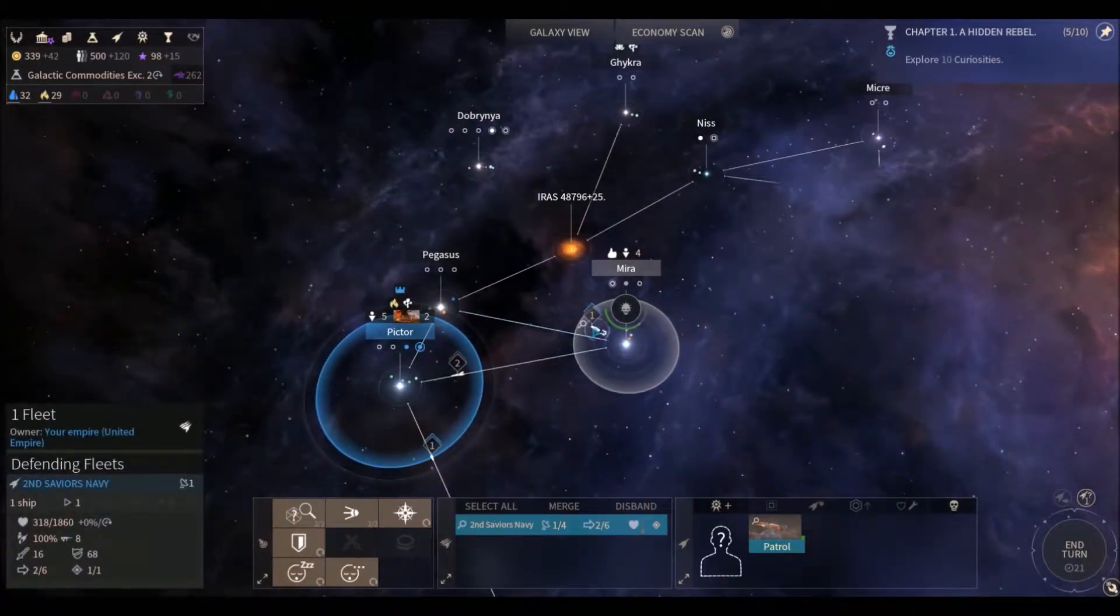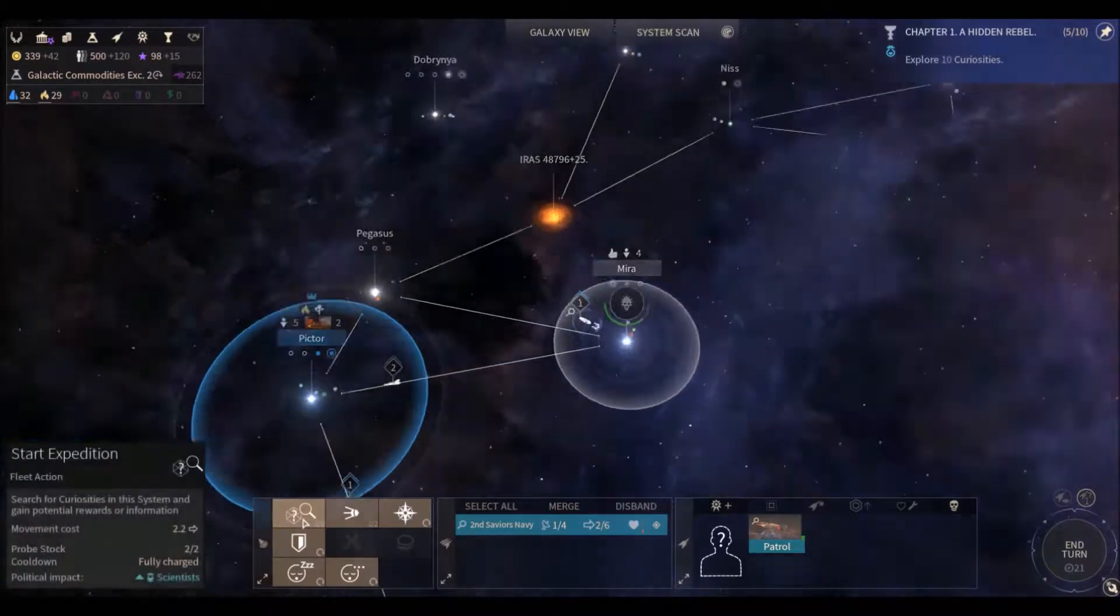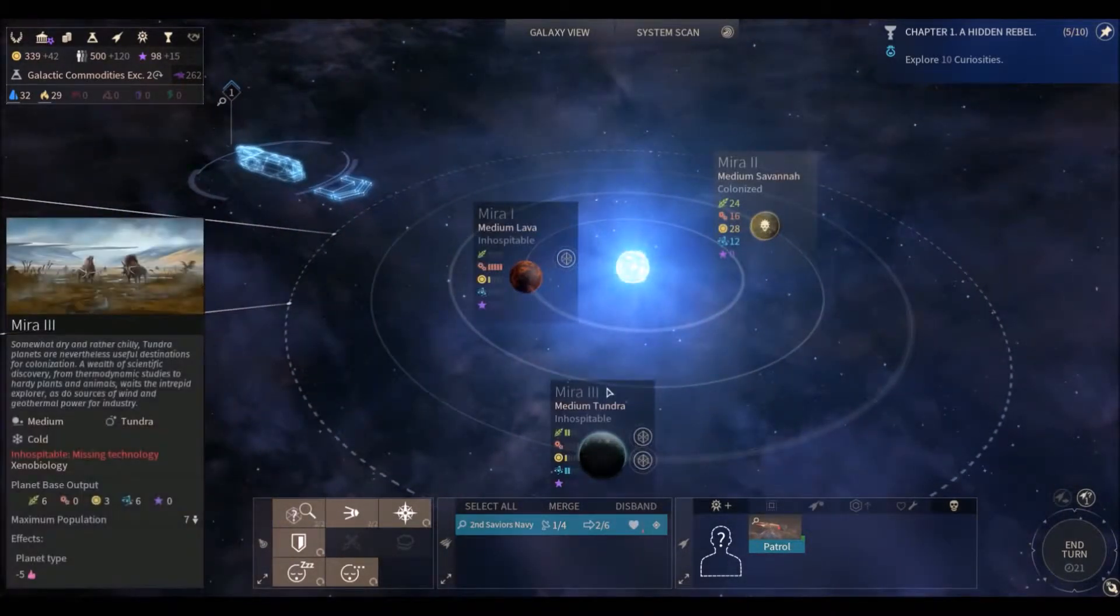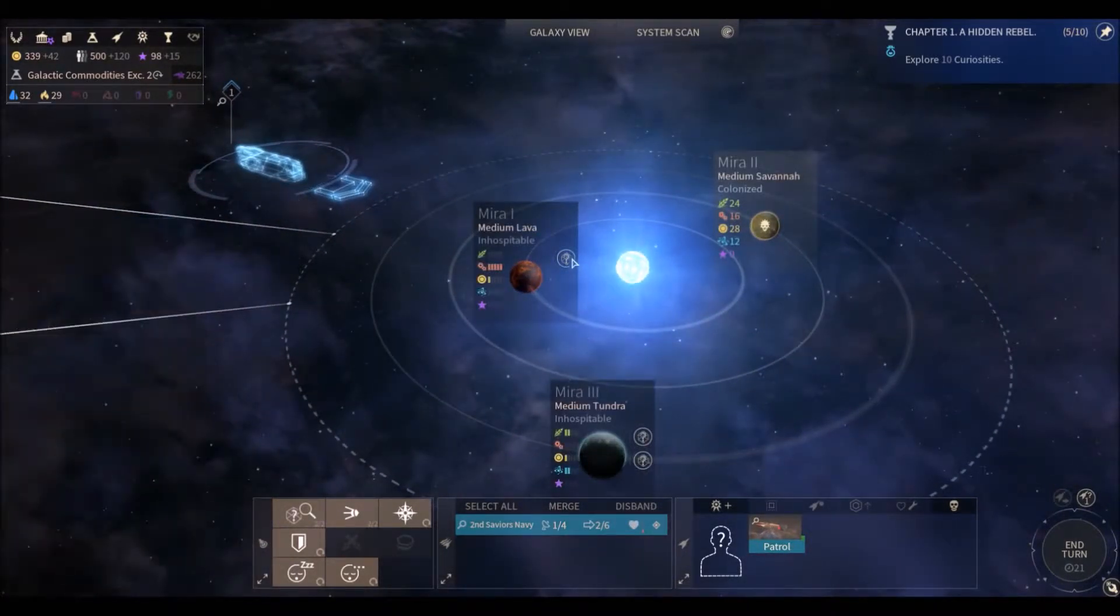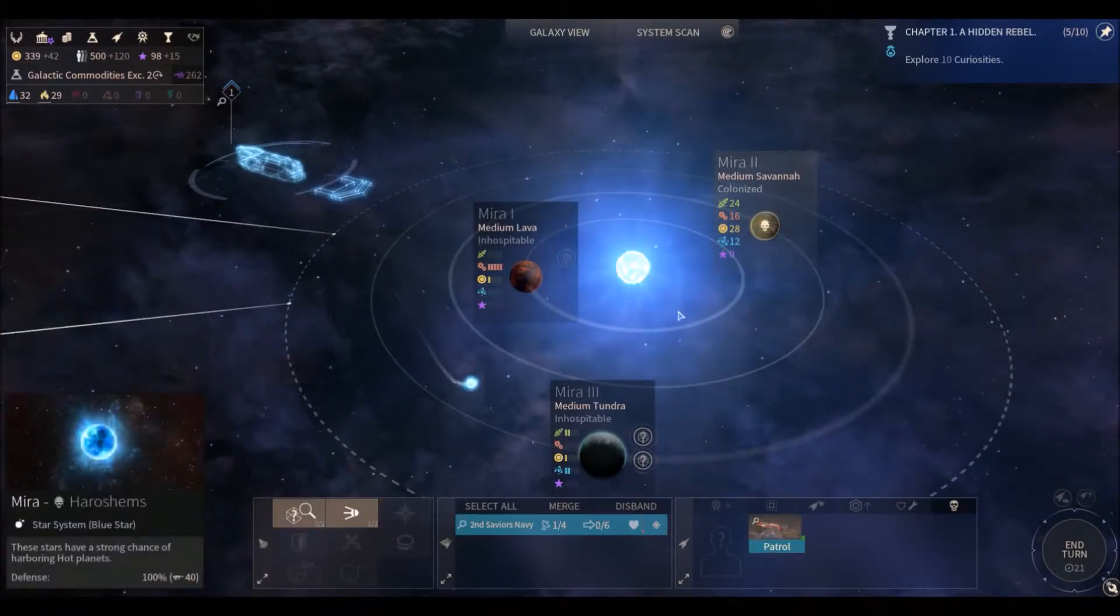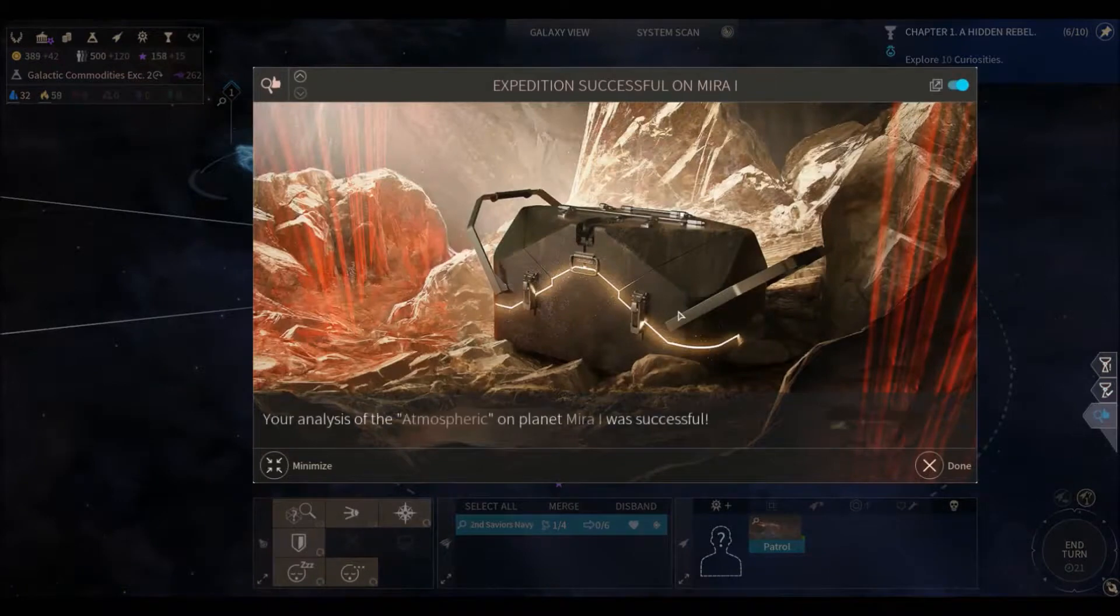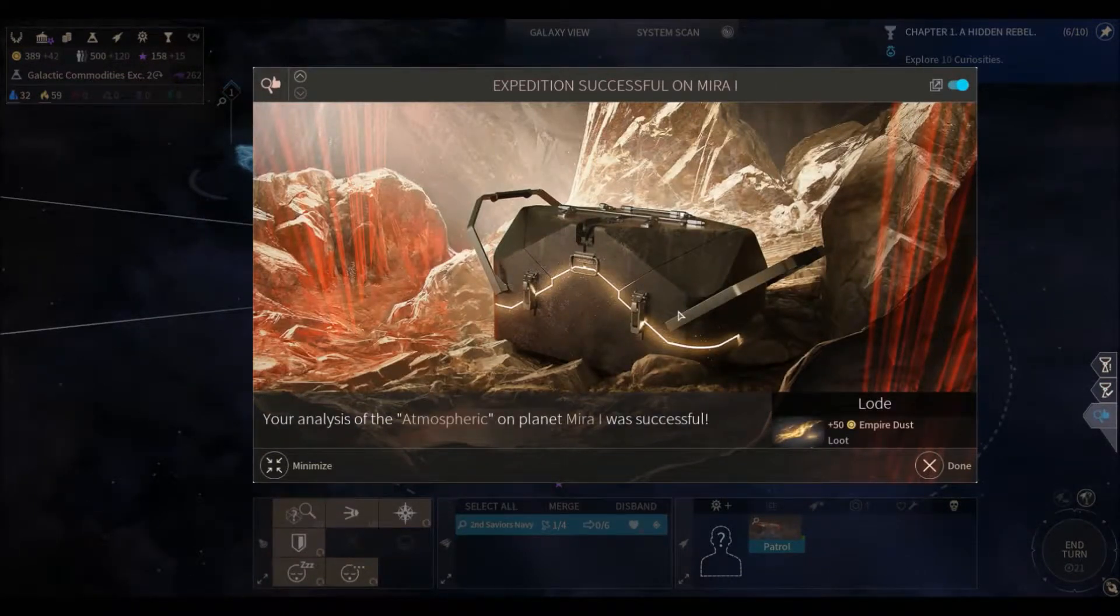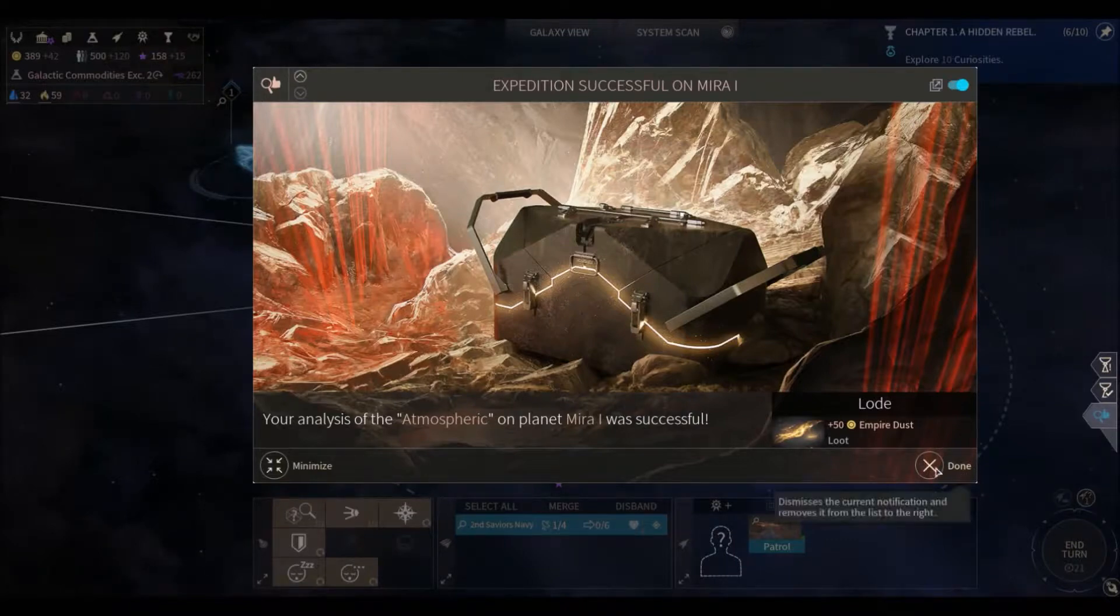All right, so let's go to this scout down here. Let's scan some anomalies. What do we got? We got three anomalies left. There's an atmospheric curiosity. So that should get us, this should be our last one that we need to scan. All right, expedition successful on Miro 1. Plus 50 empire dust as loot. That's helpful, but...